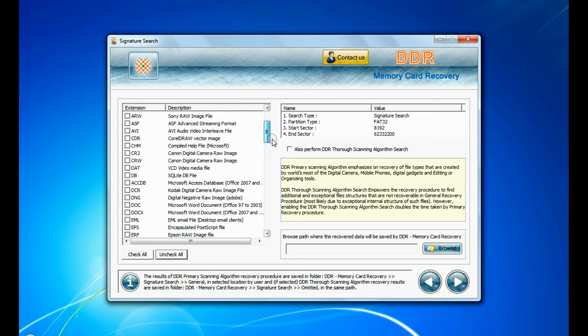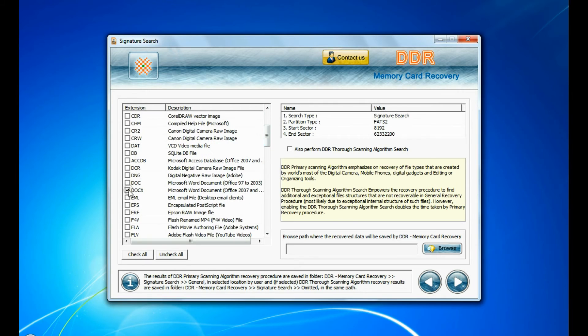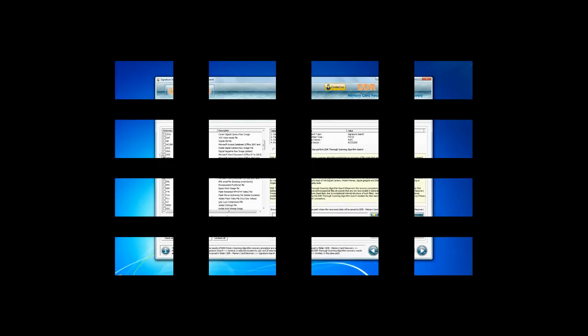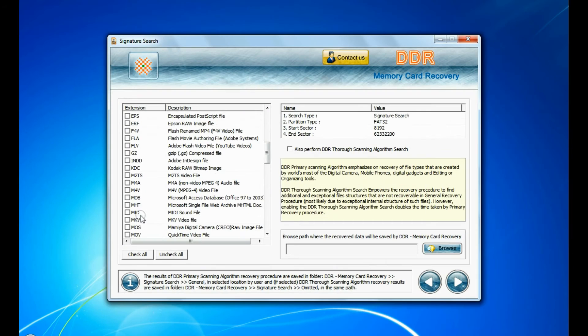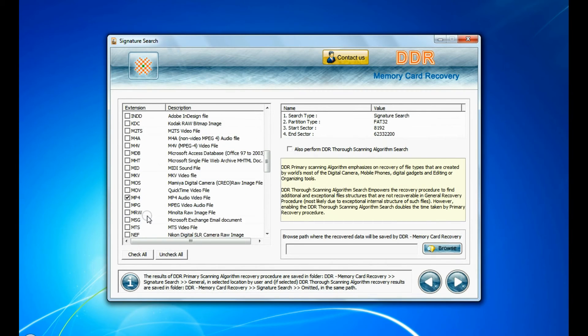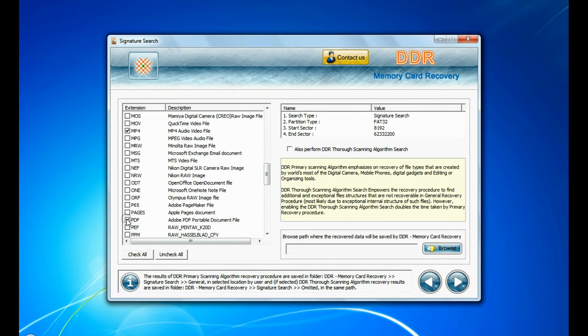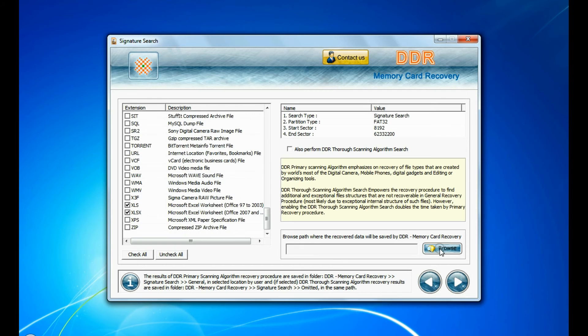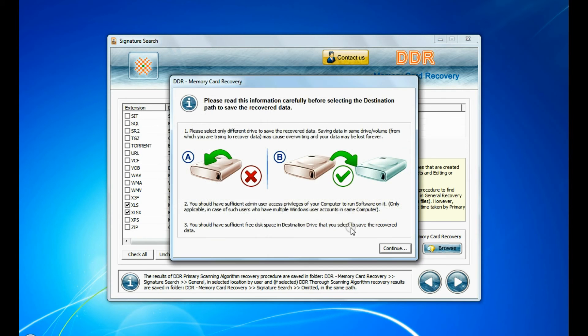Signature search finds different file types regardless of virus corruption of file system structure of storage media. Browse the path and continue.